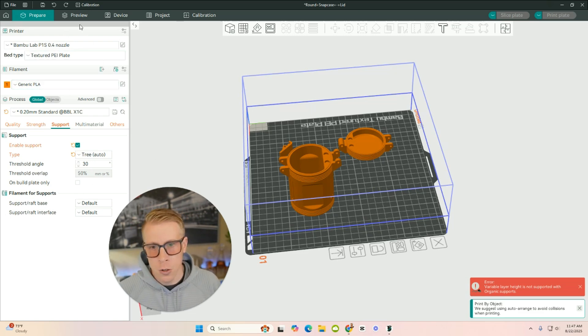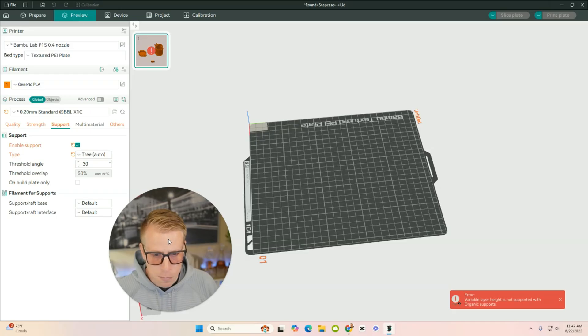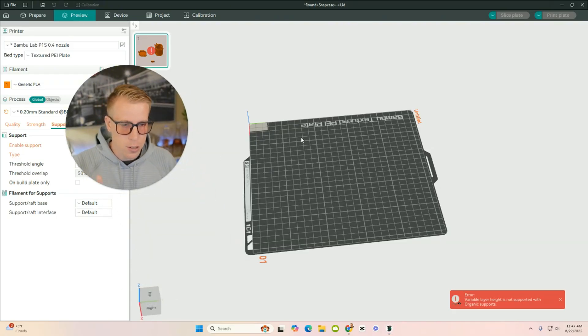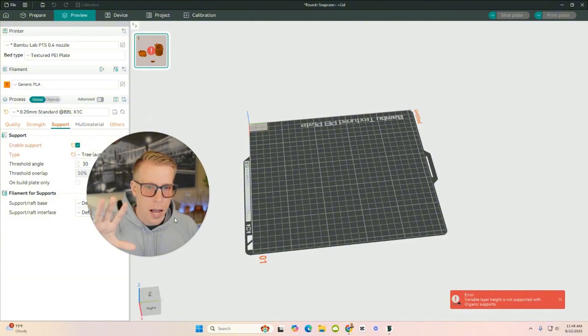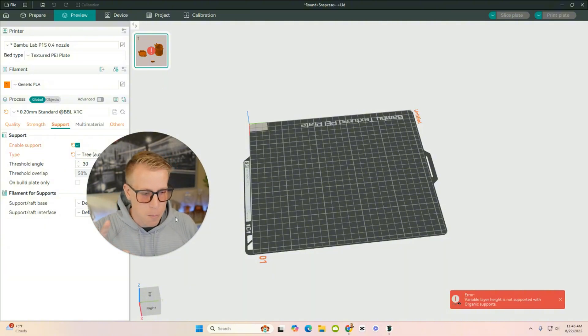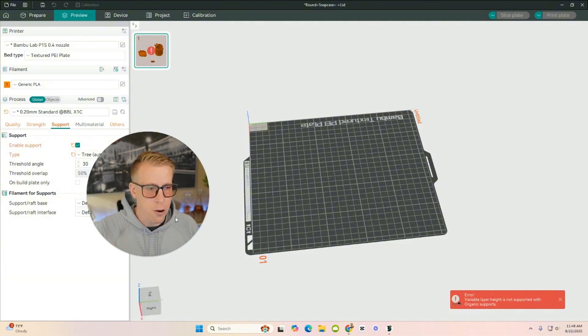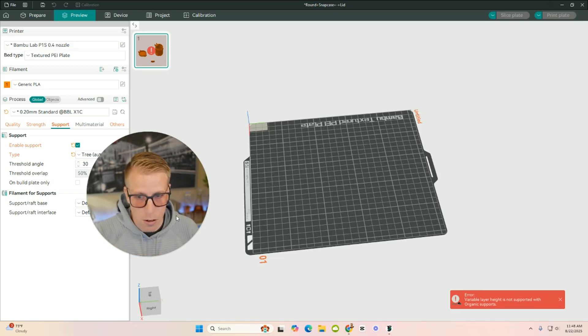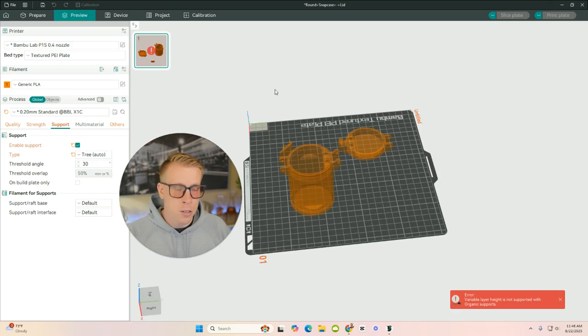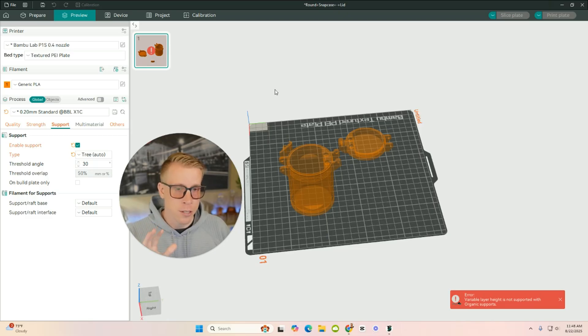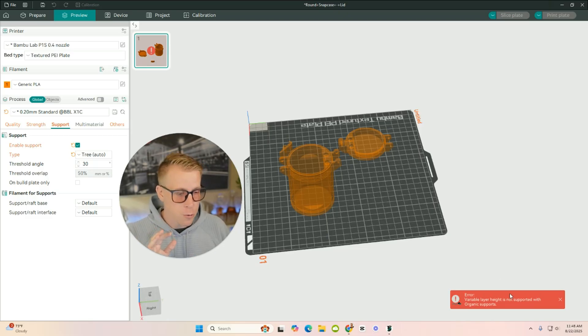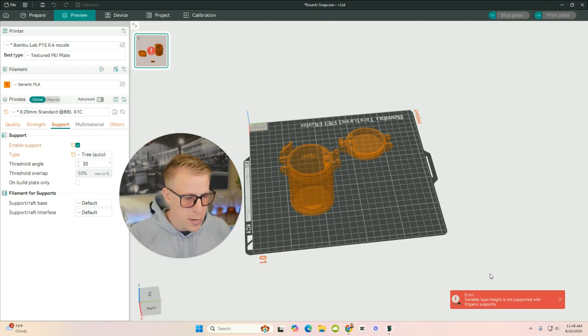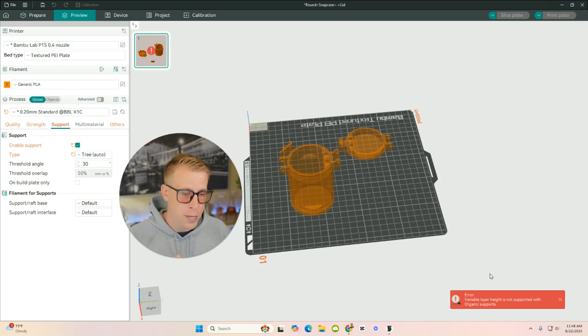And when we click the Preview tab here, what the slicer does is it uses its secret powers to kind of make it so that it's going to figure out how it wants to 3D print the file. And a lot of times, if you listen to it, the slicer is going to tell you if something's wrong. And you've got to pay close attention. See right here down in the corner, it says, there's an error. Variable layer height is not supported with organic supports. So maybe what I do is just turn off the supports and then click, go back to the Prepare tab, and then click Preview to re-slice it again and just see how it works.